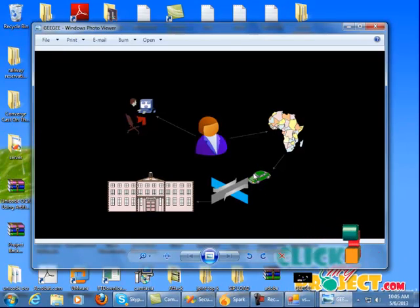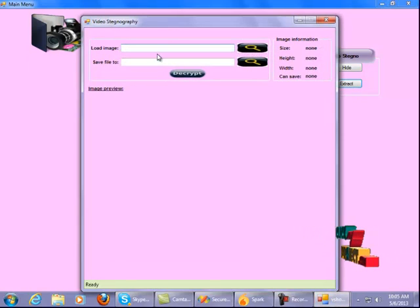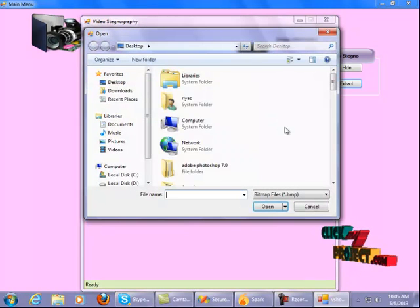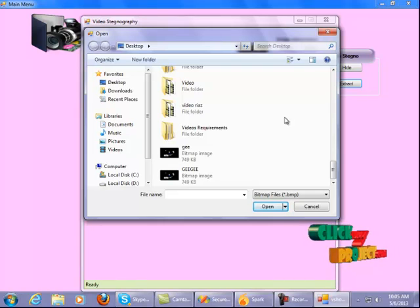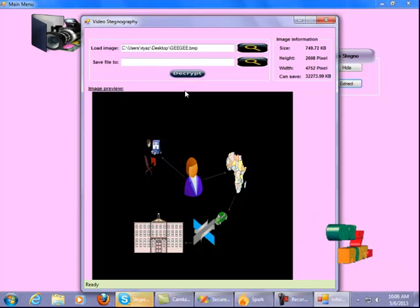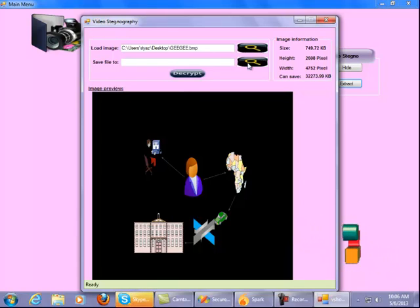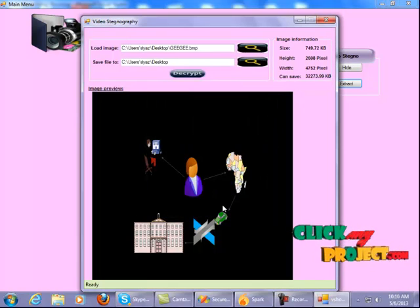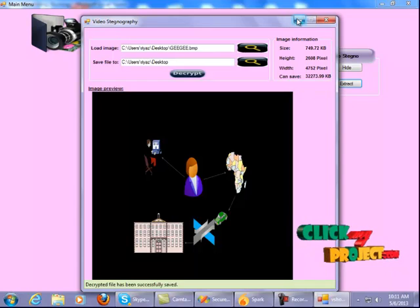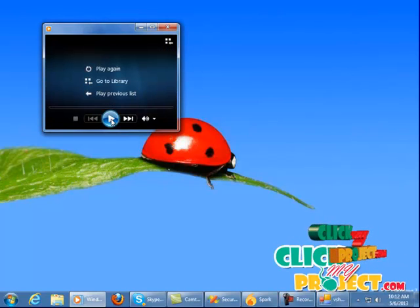We can see the encrypted output. To extract, select Load Image and choose the encrypted image saved in the text folder — the image chain is shown here with size 749.72 KB, height 2608 pixels, width 4752 pixels. Click on the Decrypt button — decrypted file has been successfully saved. The decrypted output is shown here. Thank you for watching.